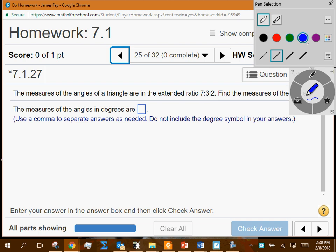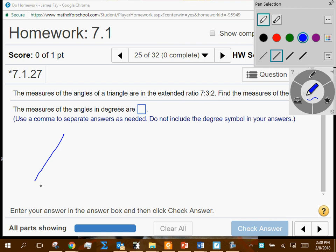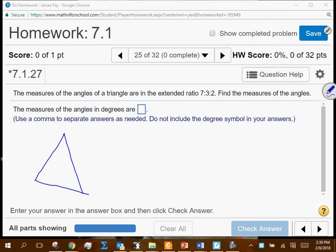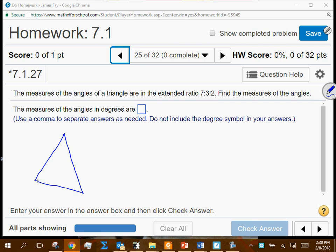Once you've done this maybe one or two times with the picture, hopefully you realize the procedure is consistent and the picture is something you don't have to draw every time. They're saying that somebody already solved the problem, knew what the three angles were, compared them, and they all reduced by the same thing.